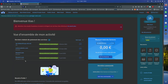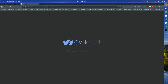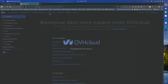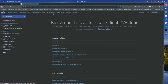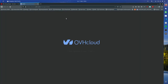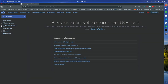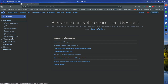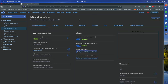Here you can see that I have multiple domain names. If I go to the domain I'm using for this — I think it was this one, yes — I choose the one I'm using for this setup.